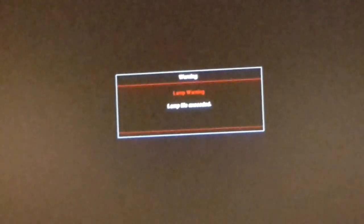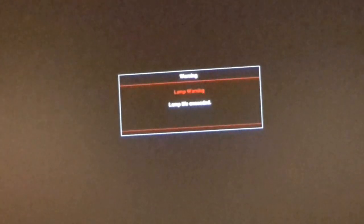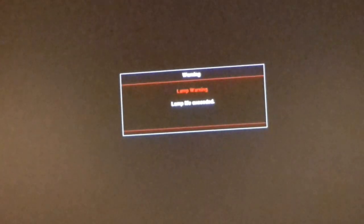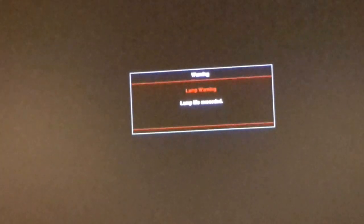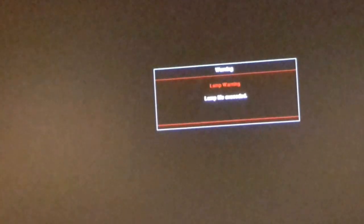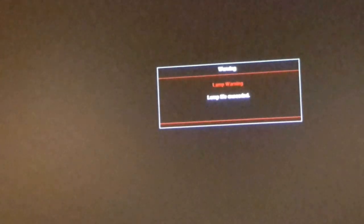Wonderful. Oh, 'lamp warning: lamp life exceeded.' Perhaps there's something in the manual about this, but I haven't had a good read. I can't see it—perhaps I'm wrong though.